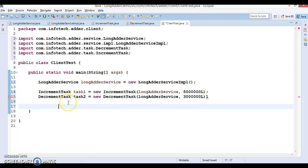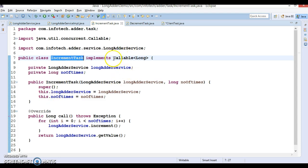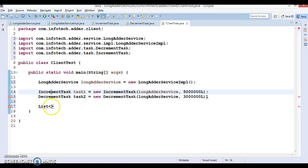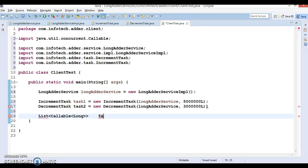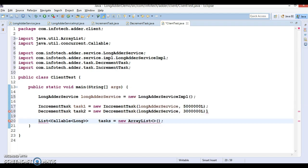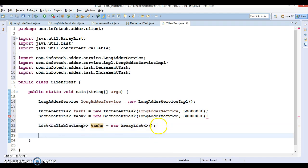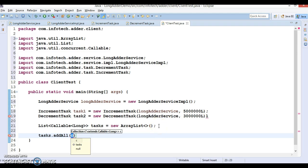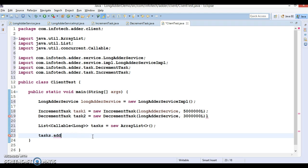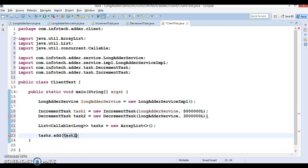Now let's create a List of Callable<Long> called 'tasks'. Press Ctrl+Shift+O to organize imports. In this tasks list, I'm going to add both tasks — add task1 and add task2.